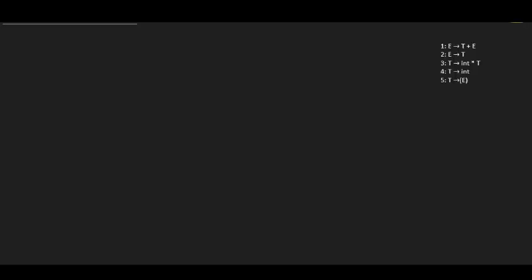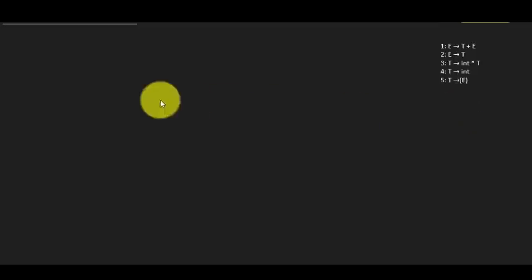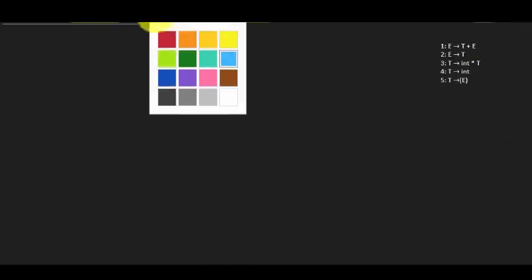We're going to be moving through how to compute the automaton that is required to compute the table, which is further helpful for checking whether a string can be accepted by the parser or not. It's a really long process, so let's get started.